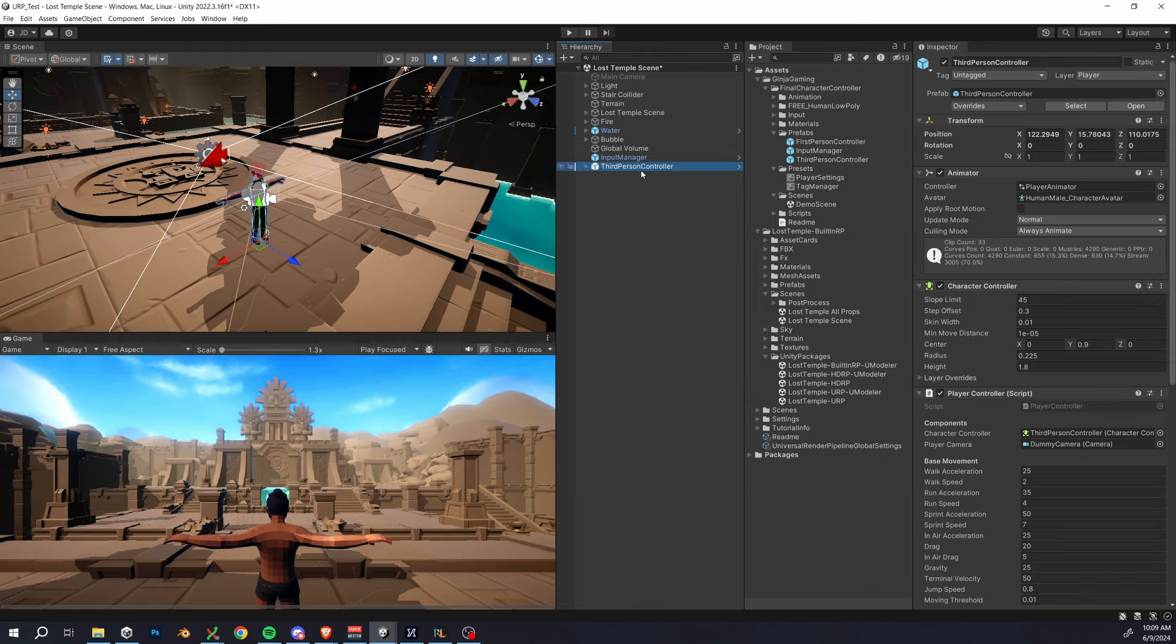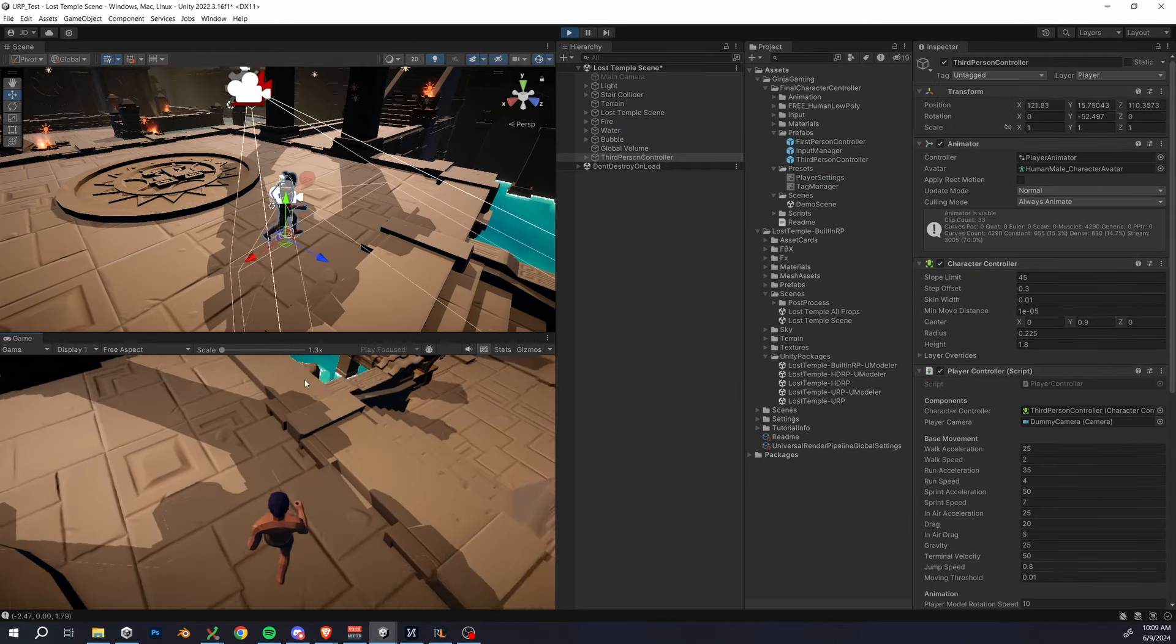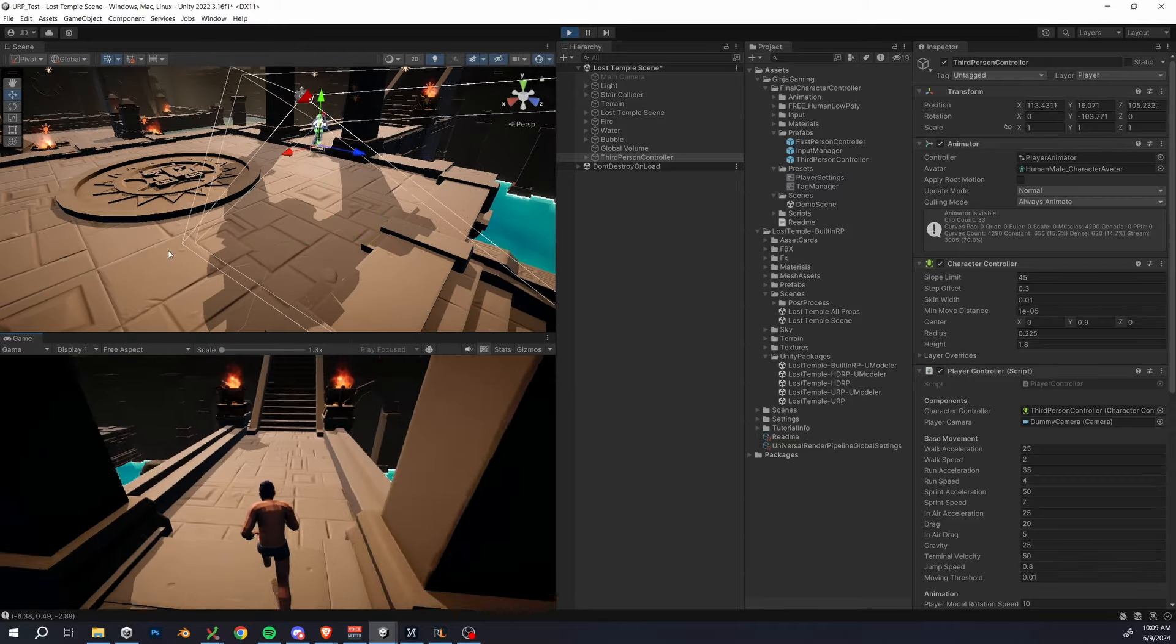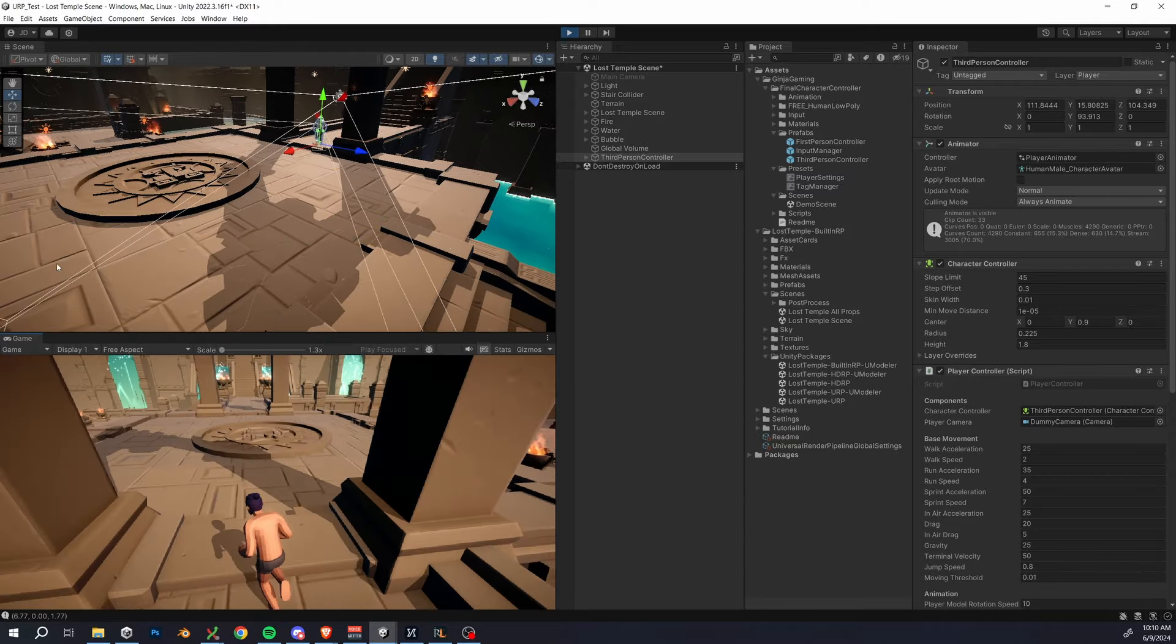And yeah, I just want to demonstrate that things are fully working here, so I'm just running around in our demo scene, our collision detection is working, and there doesn't seem to be any issues going on.